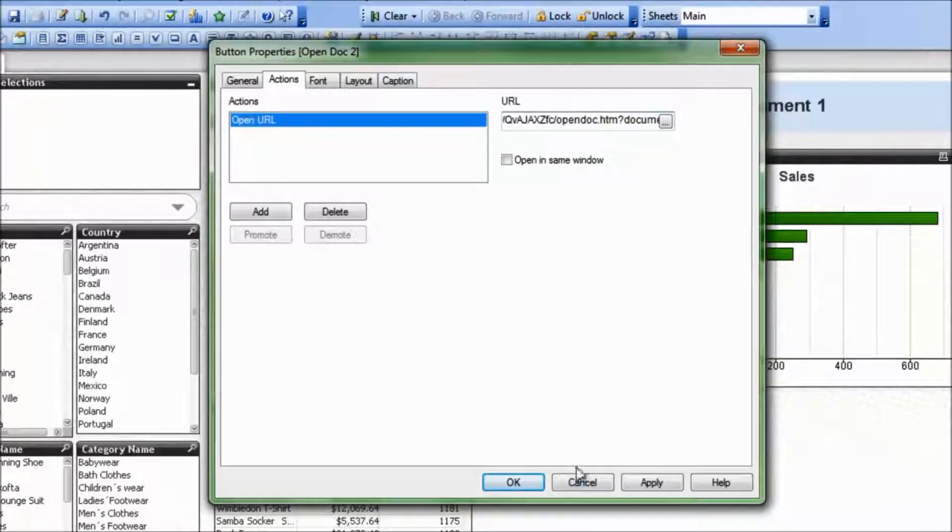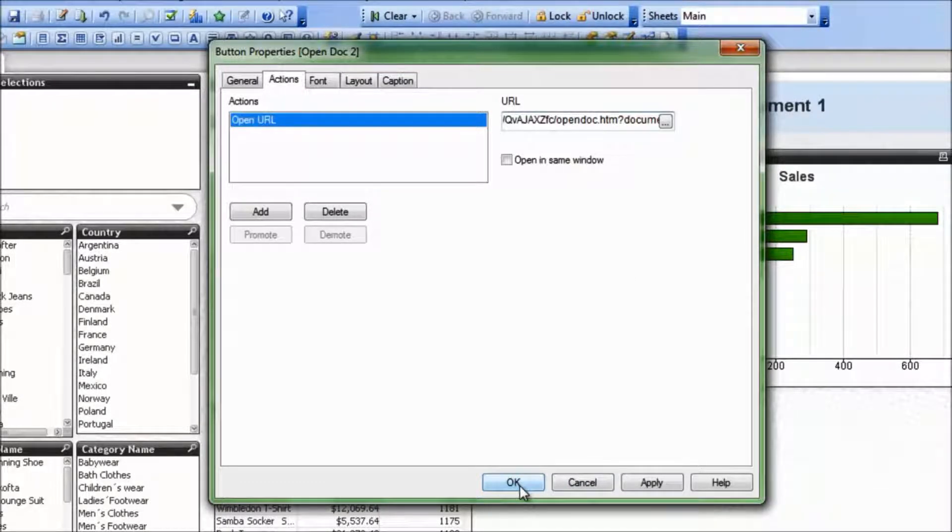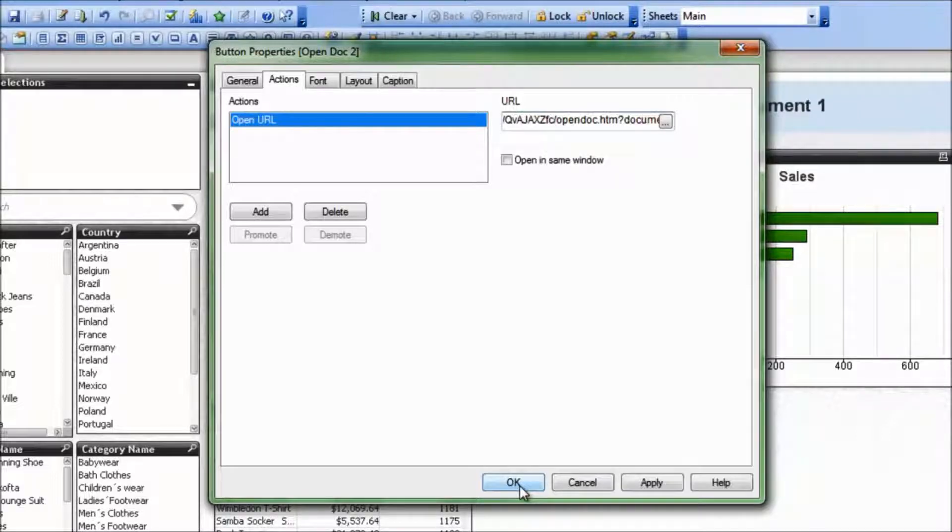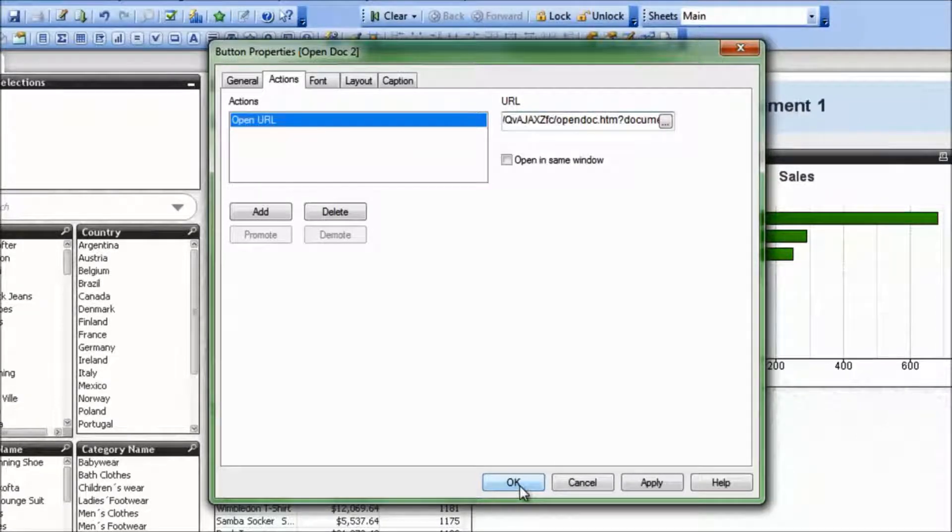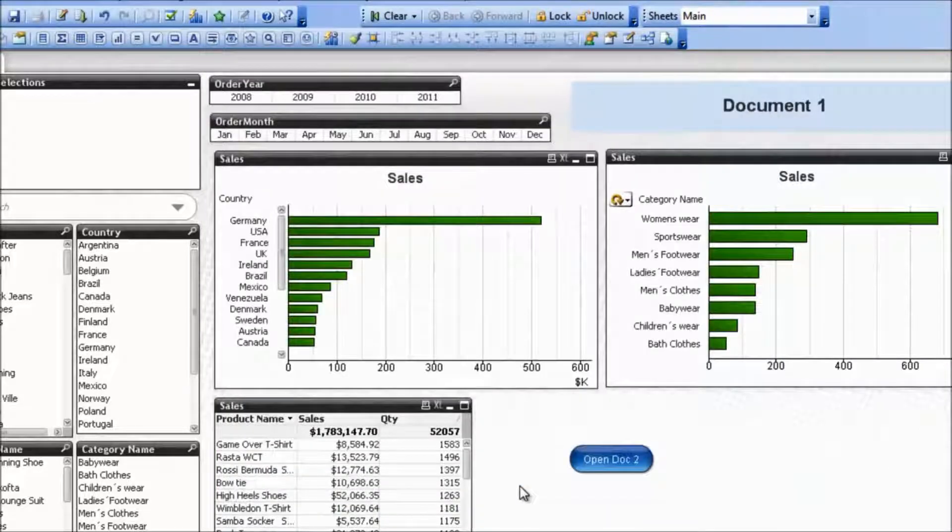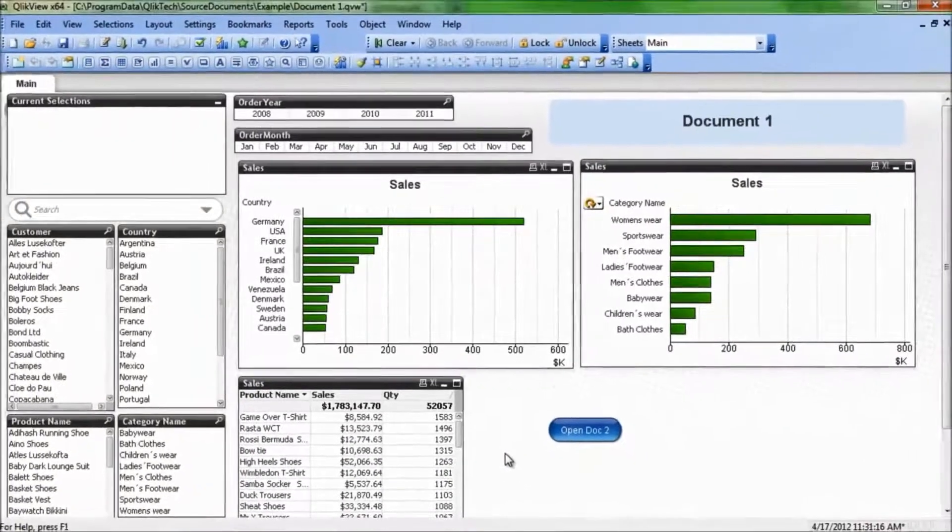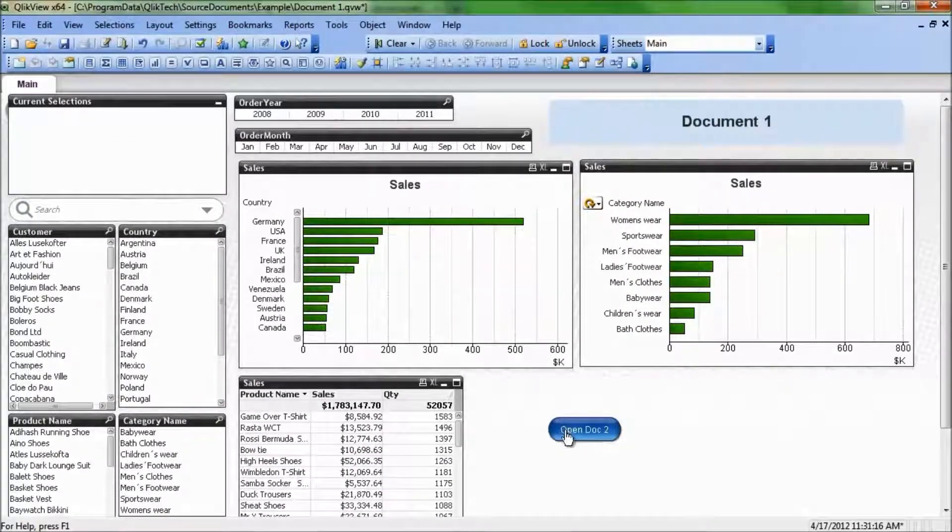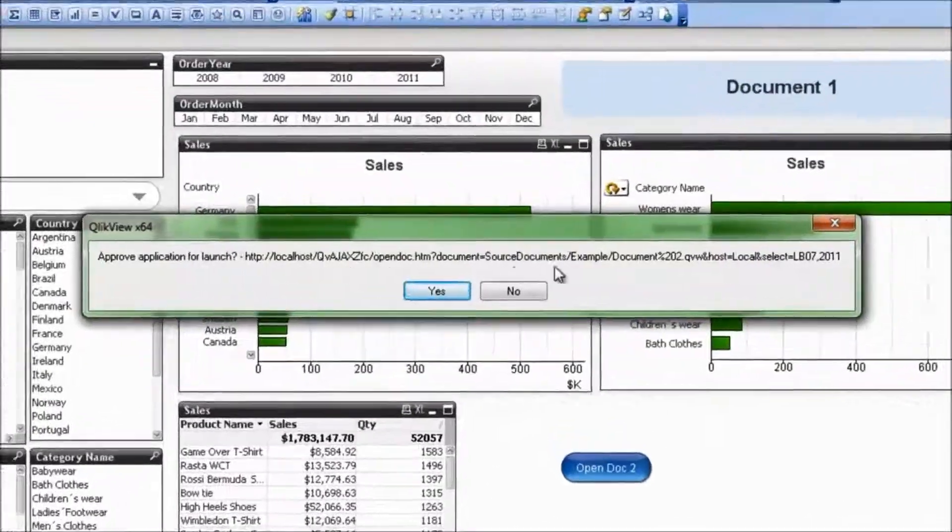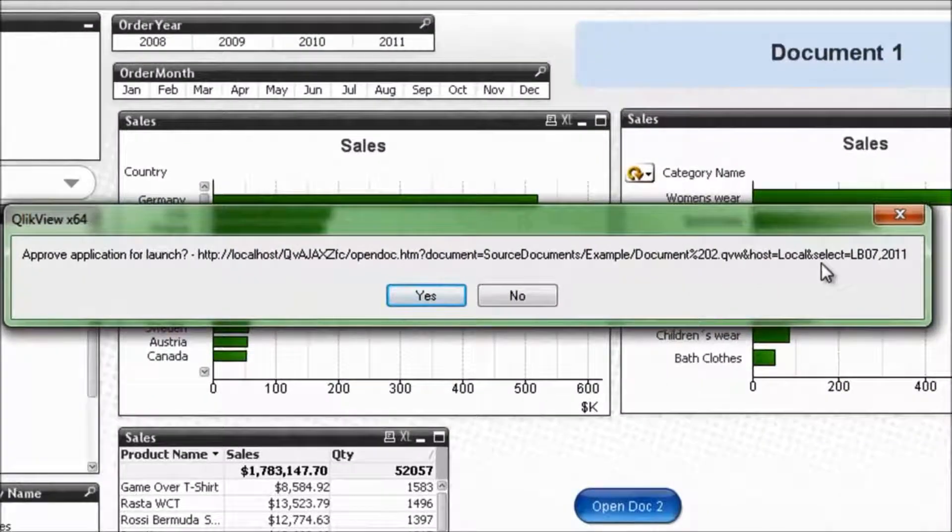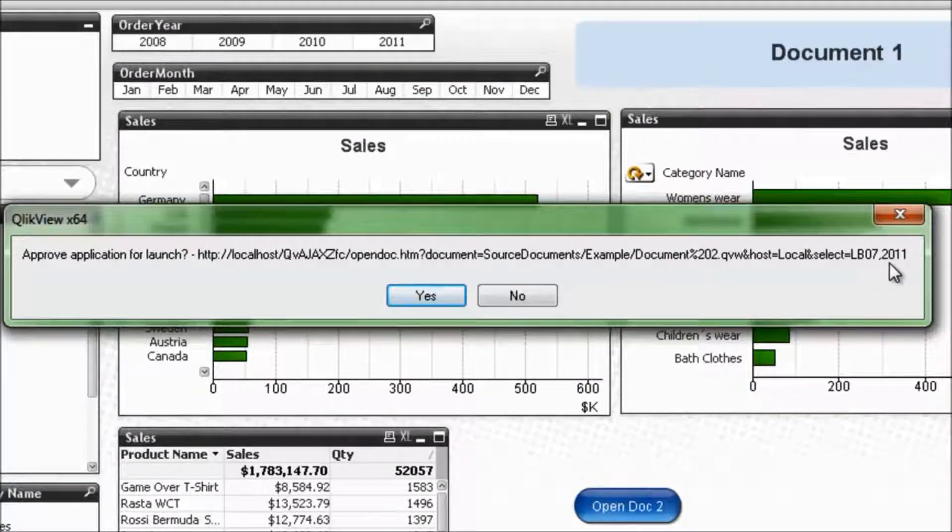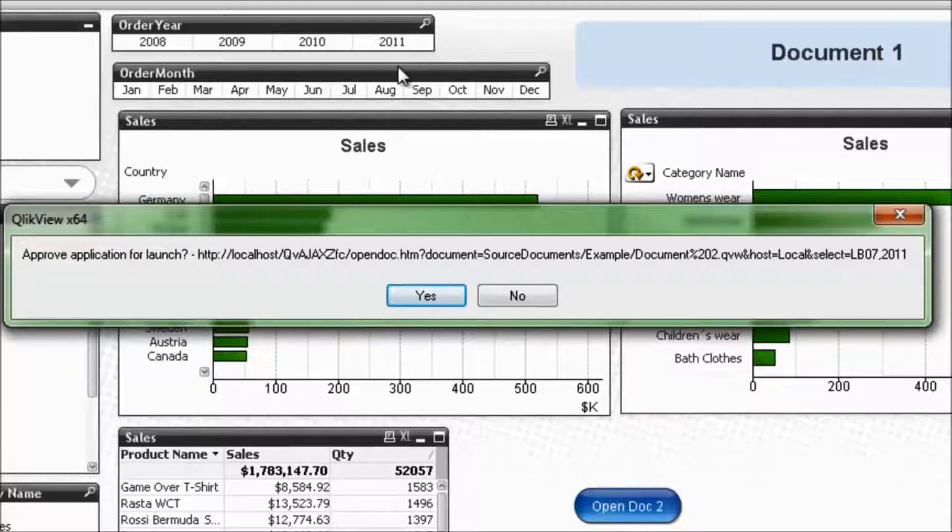So what that will do is it'll select the maximum value for order year from document 1, and then when we open up document 2, the same select will be made in document 2. We could make that more complicated. We could do a test to check to see if there is any selection. If there's no selection, we can have document 2 open up with no selection. In this case, I've elected to just have it open up with a max order year.